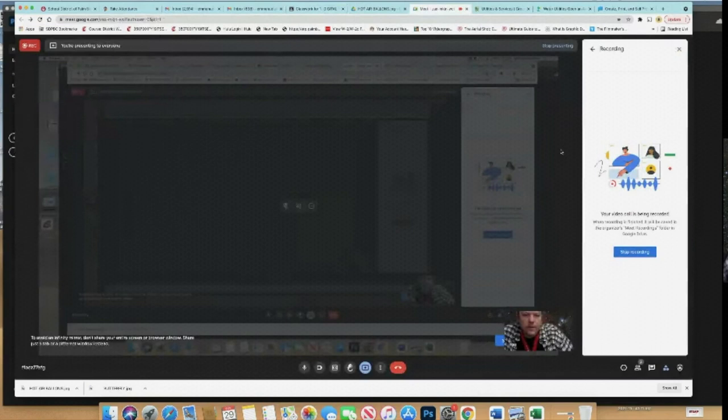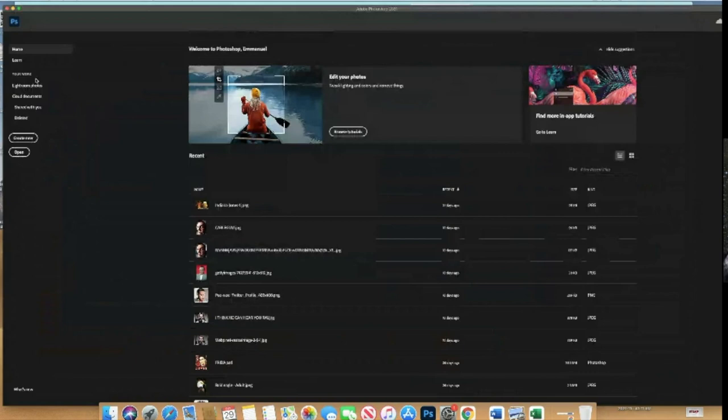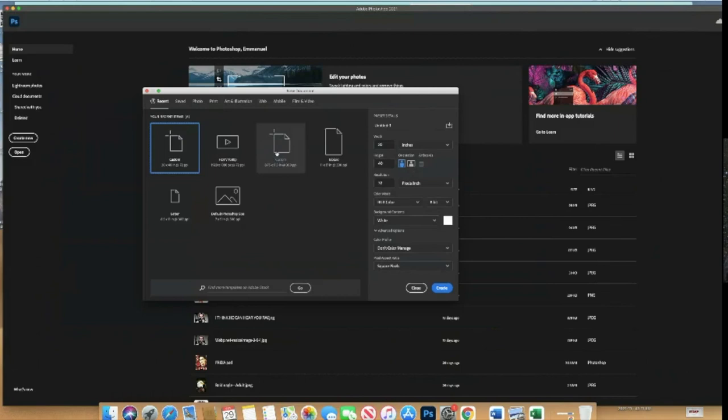Okay guys, we're going to start our new assignment which is selective coloring effect. The first thing we're going to do - I sent you, I have two images that I've attached to the assignment that you can use.